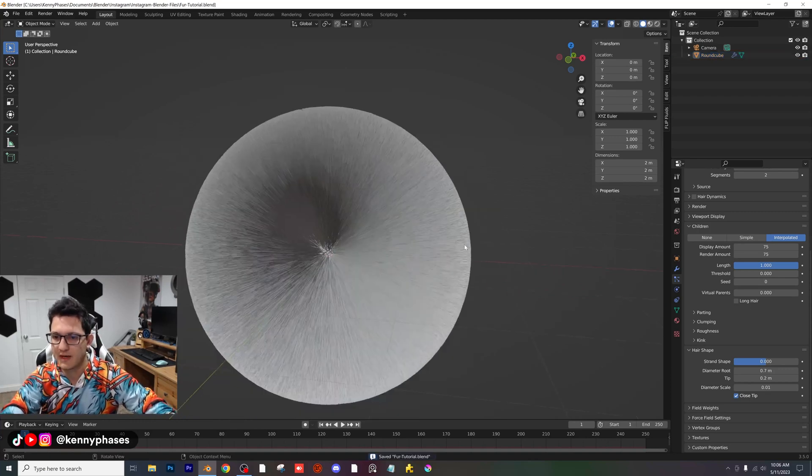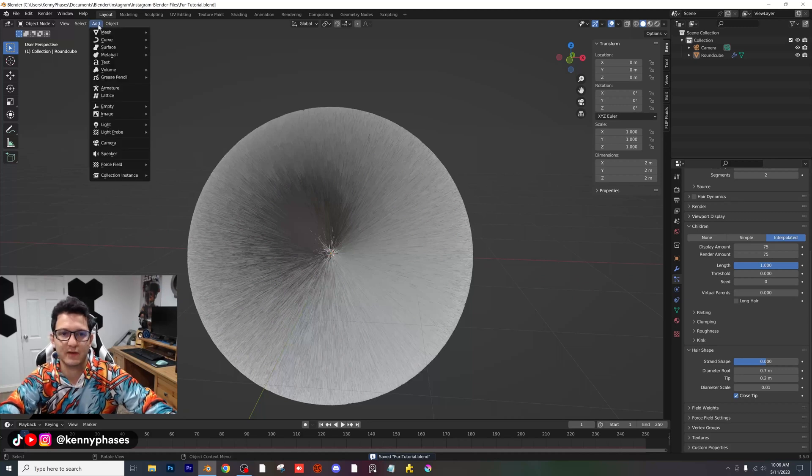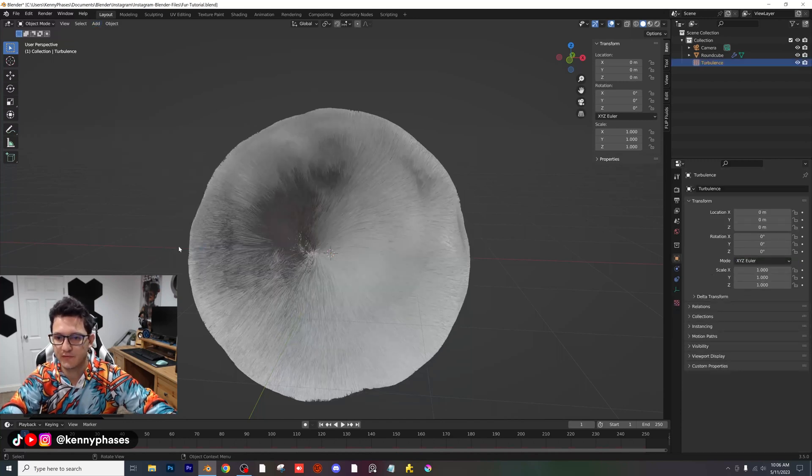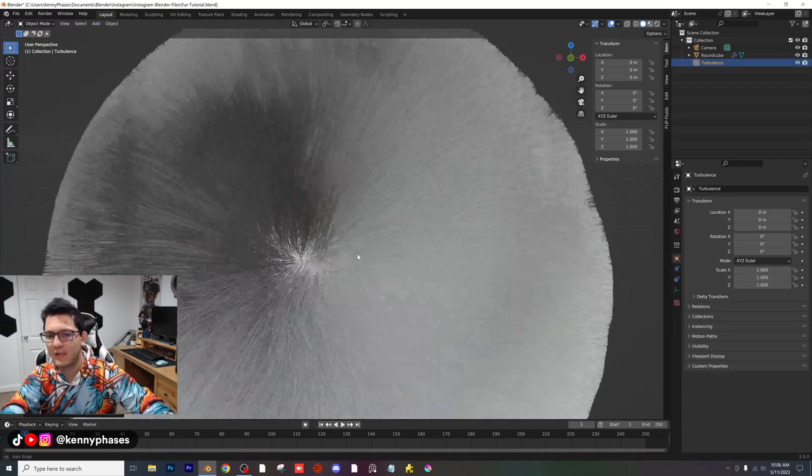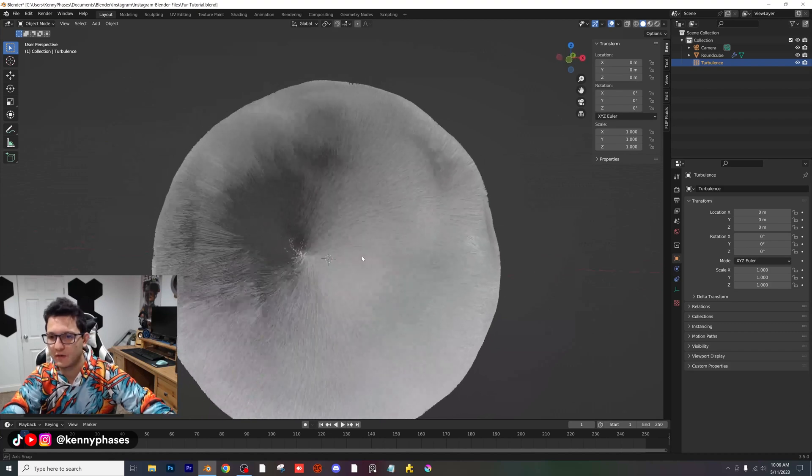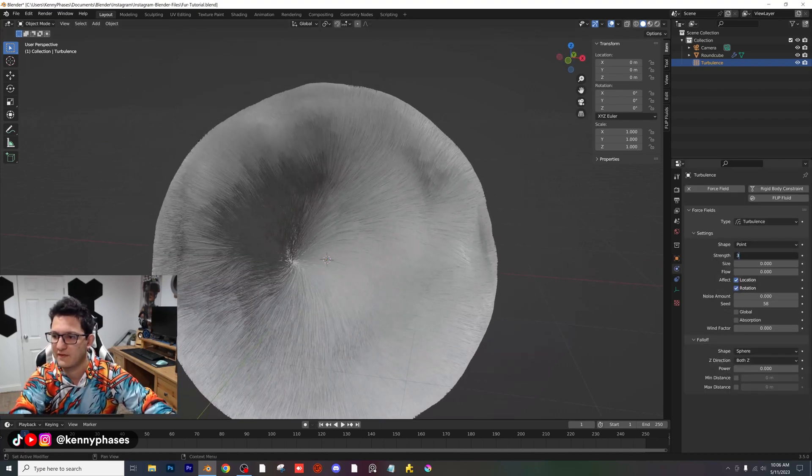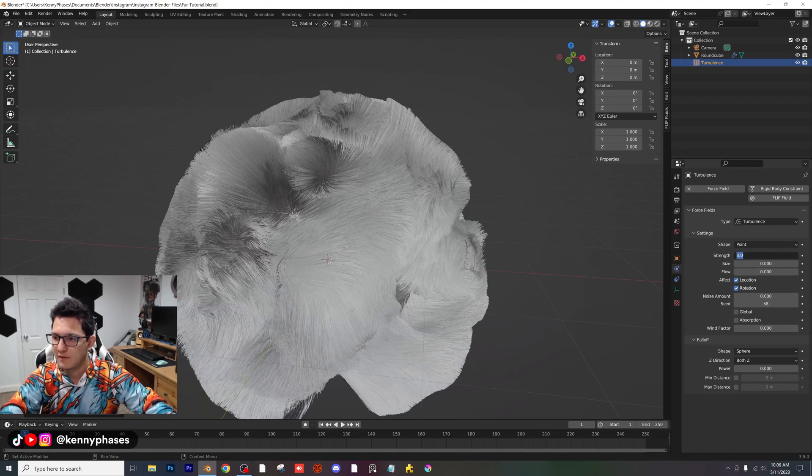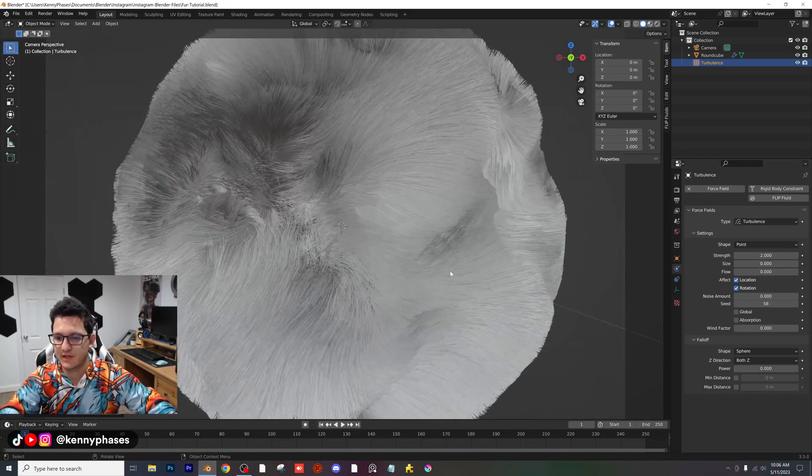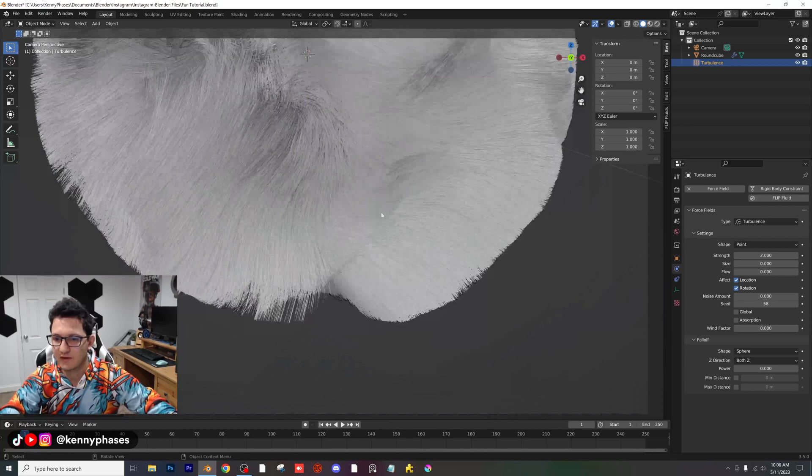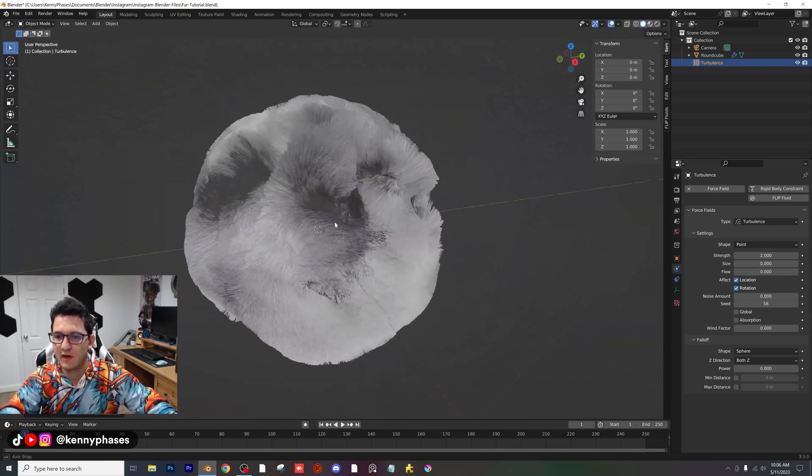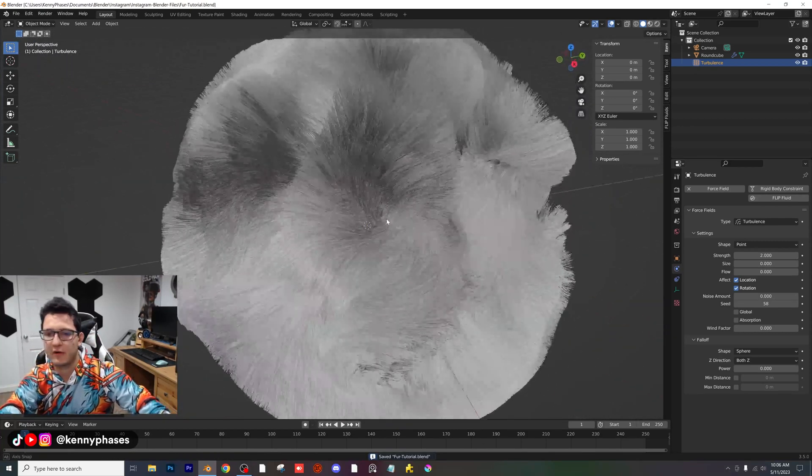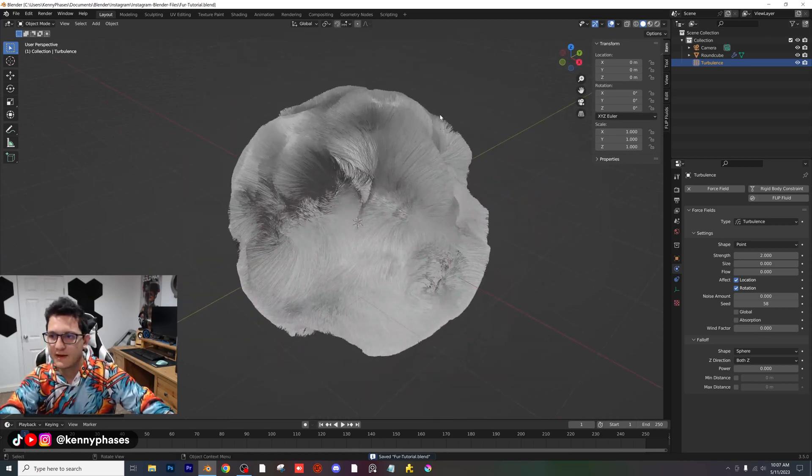Let's go ahead and add the last final step here, which is going to be our force field. I'm going to add a turbulence force field. And as you can see, just like that, we already have some crazy things going on with our hair. I'm going to go to my force field settings and give that a strength of 3, maybe 2. This is where you can play around with this and decide how you want everything to look. Right away, we already have kind of what we're looking for.